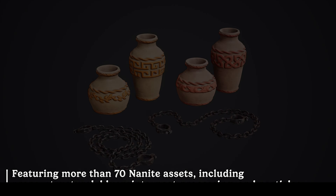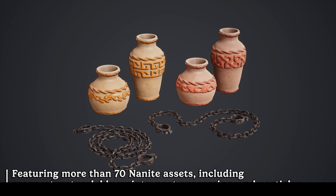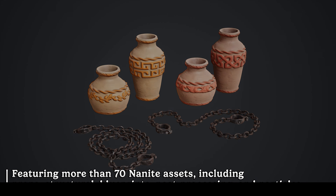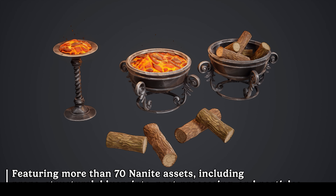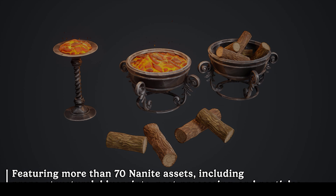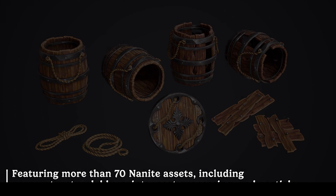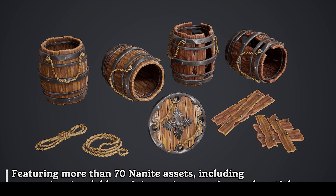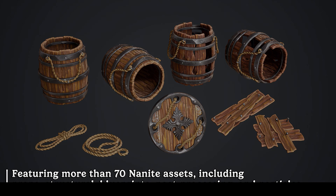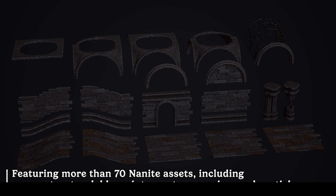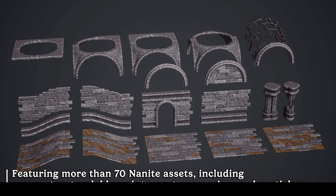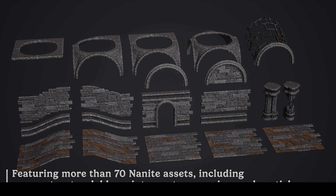There is one master material with an array of parameters, 83 material instances with default parameters for each asset, two post-process materials — outline and sharpen — plus particle and light function materials, and 71 total static meshes. All textures are 2K resolution.